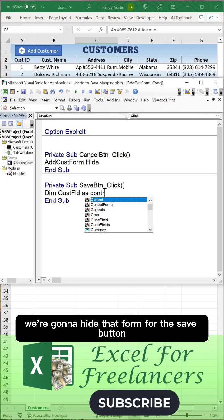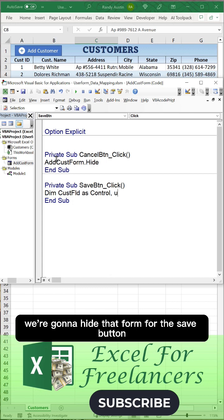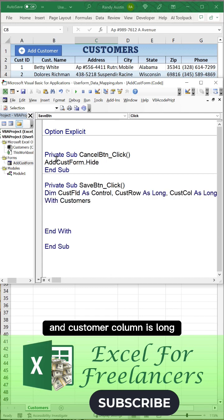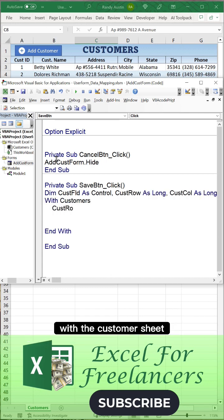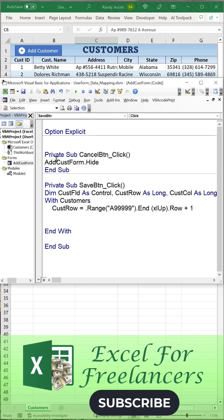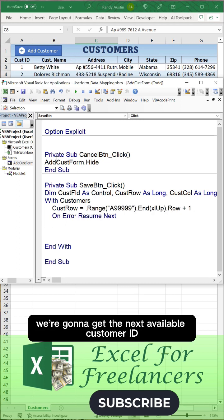Inside the code there, the Cancel button, we're going to hide that form. For the Save button, we're going to dimension the customer field as control, row and customer column as long.